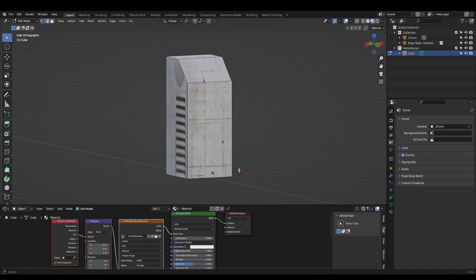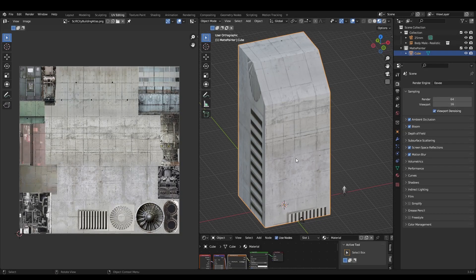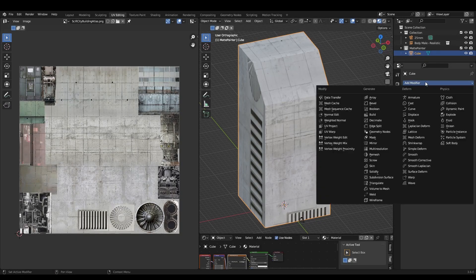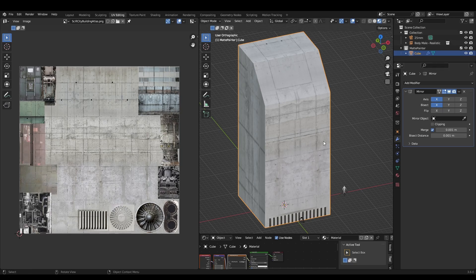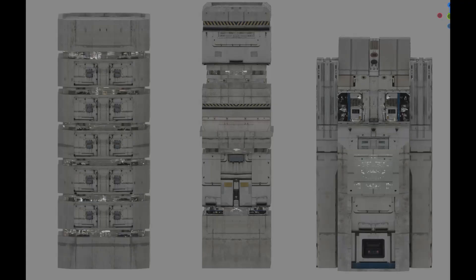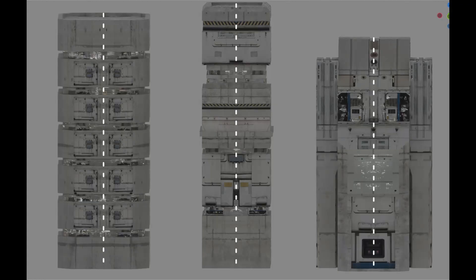This is the magic step. Add a mirror modifier, select either the X or the Y axis and check bisect. This will mirror our texture across and give us that sci-fi symmetry.